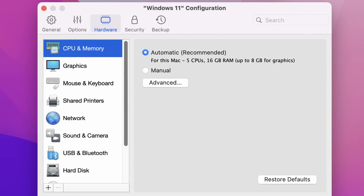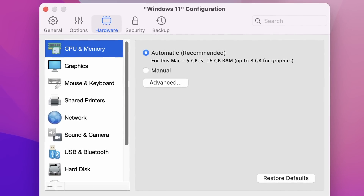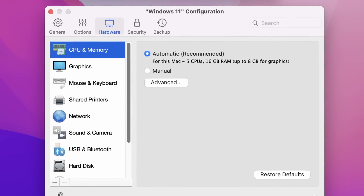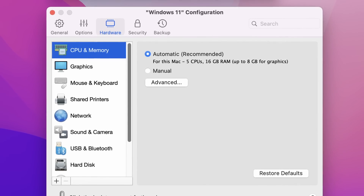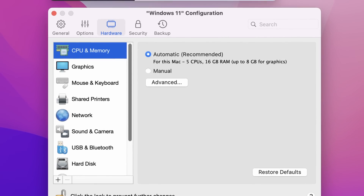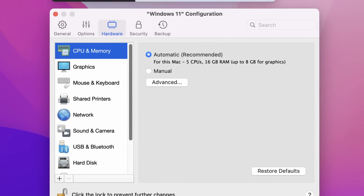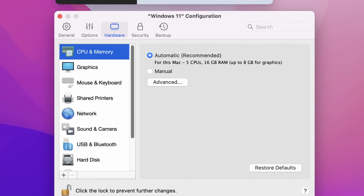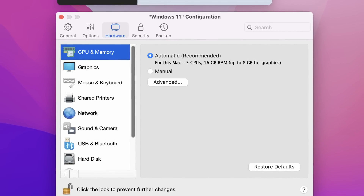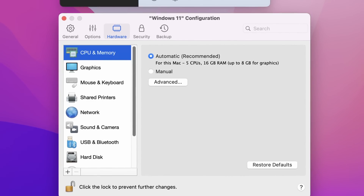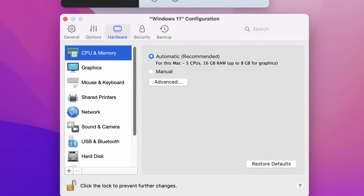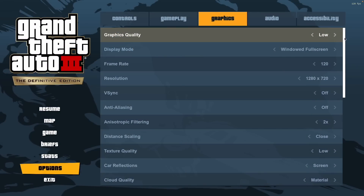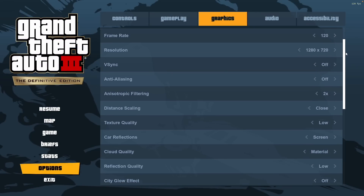So instead, we're going to be making use of Parallels, which is a virtual machine software. The main disadvantage with running a virtual machine is that we can only allocate half of the CPU cores and half of the RAM to that virtual machine, plus we have the entire overhead of running Windows 11 ARM in the background as well. However, we do have enough performance to be able to get this game to run.